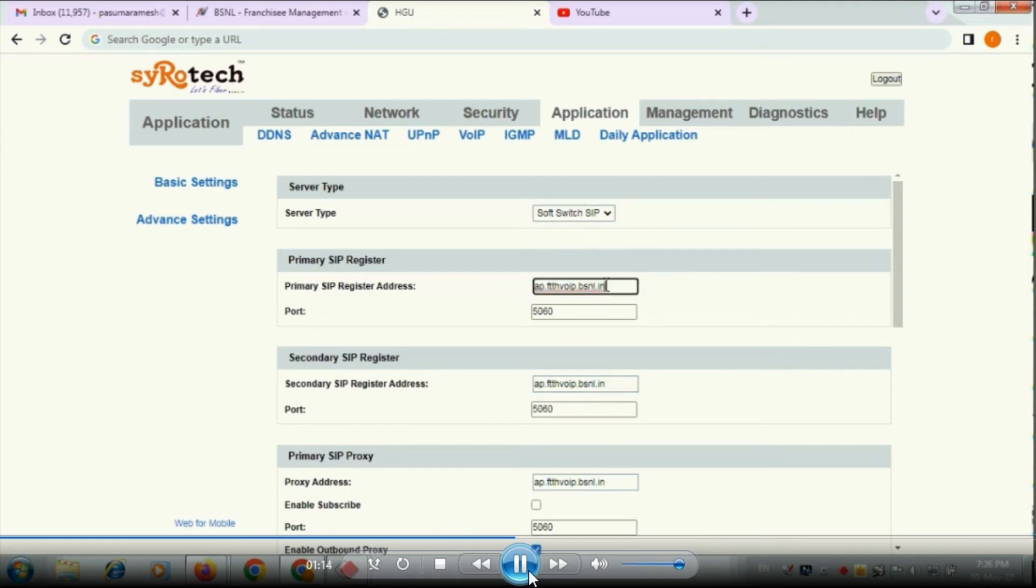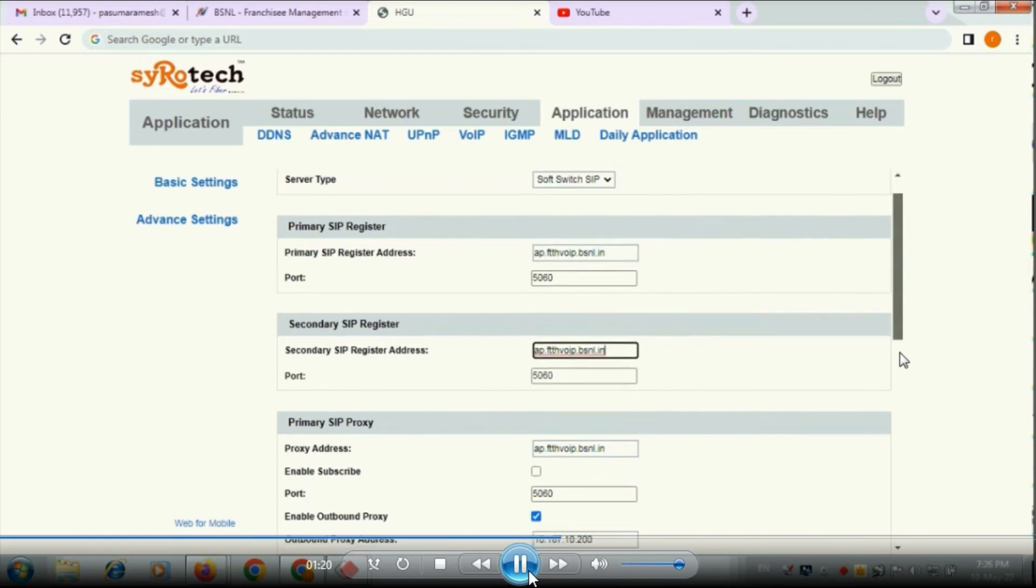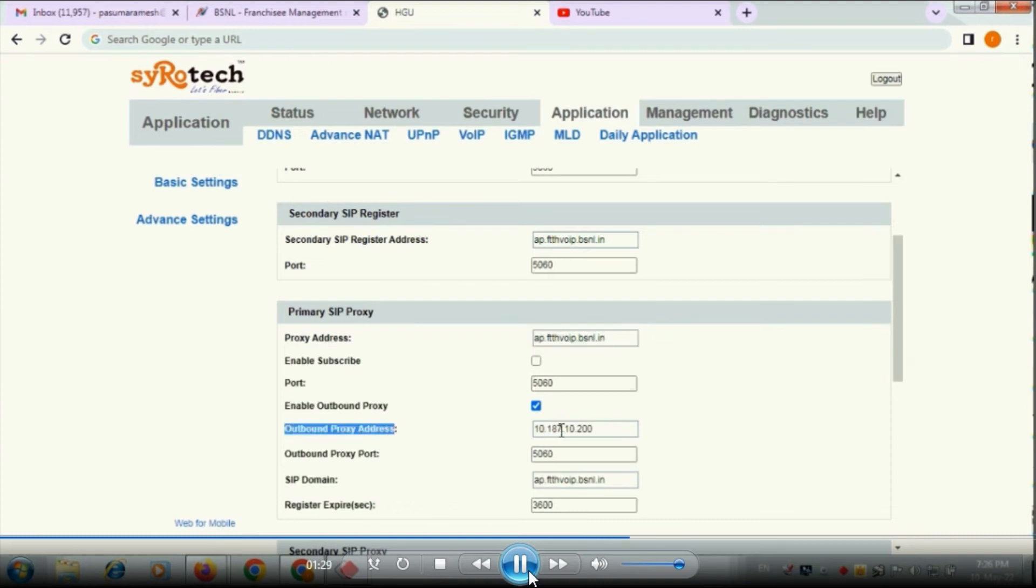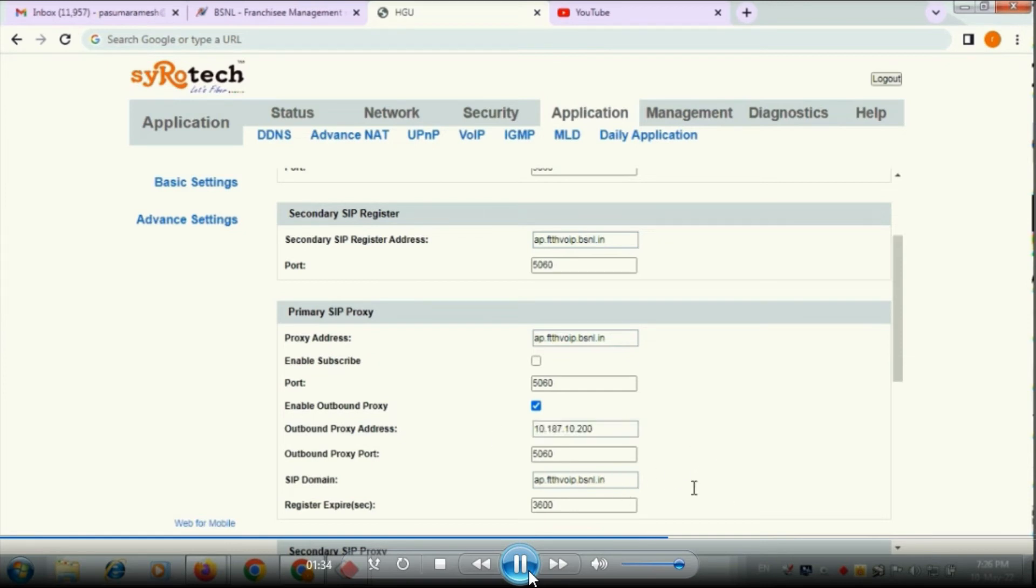For that primary SIP registered address here ap.ftthvoip.bsnl.in you have to provide. The same address is to be given in different fields as shown in this video. And here outbound proxy address, it is an important one, that you have to provide 10.187.10.200.